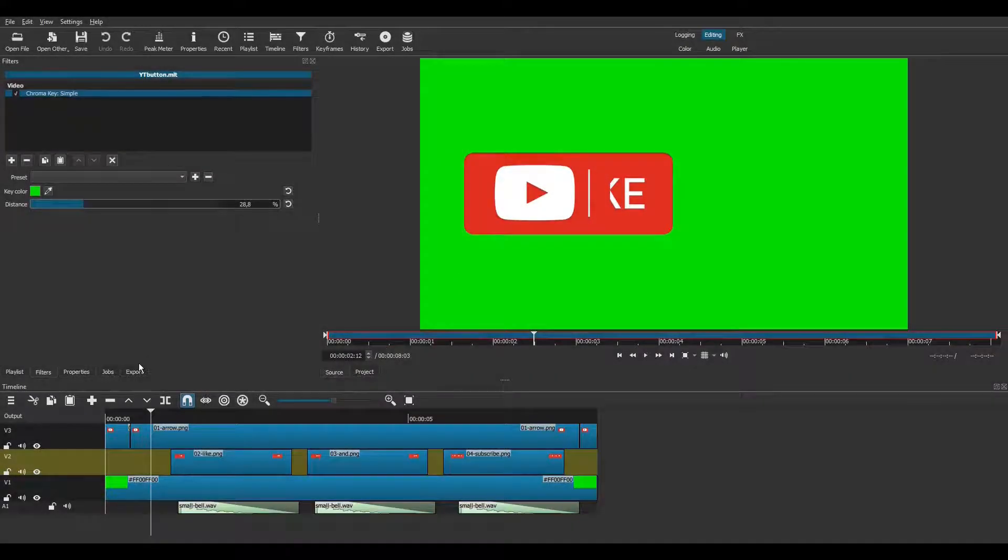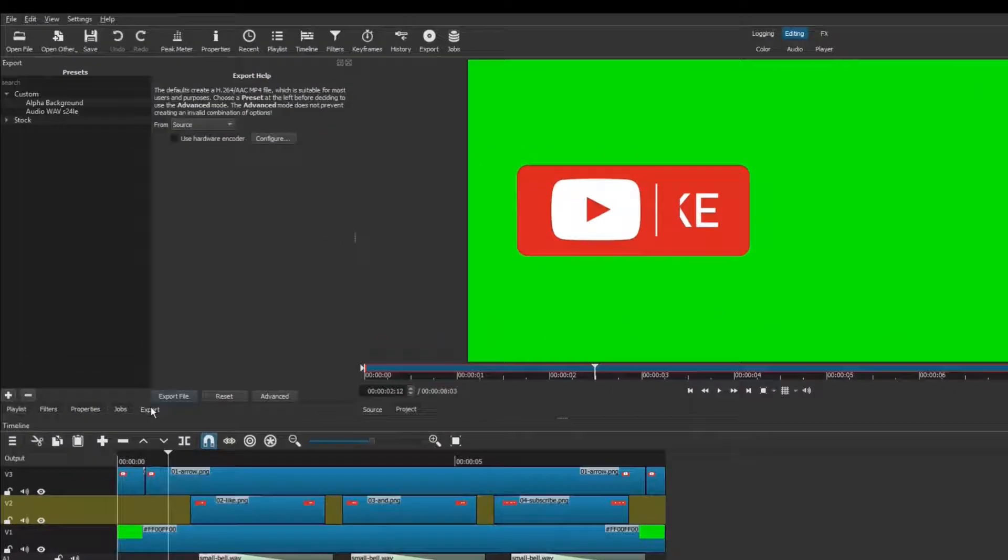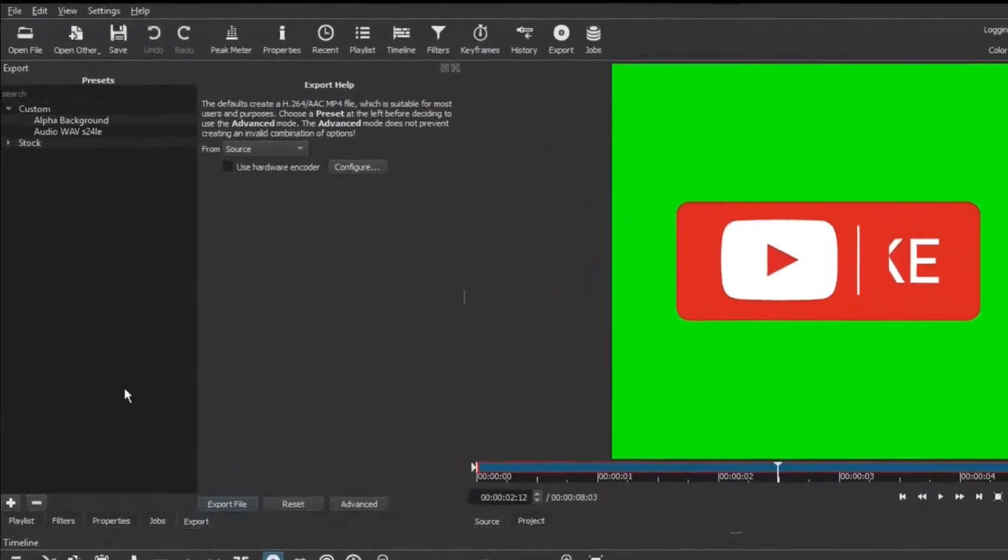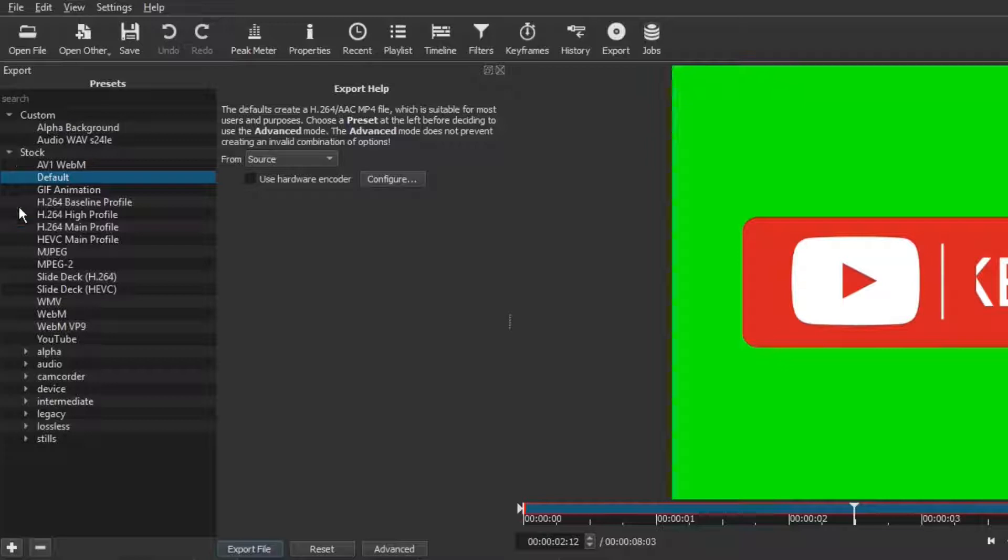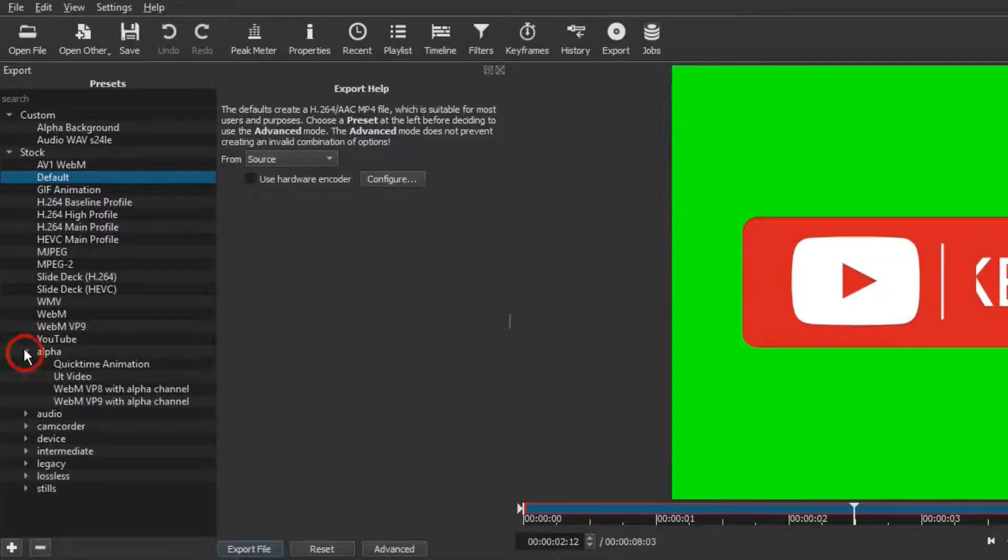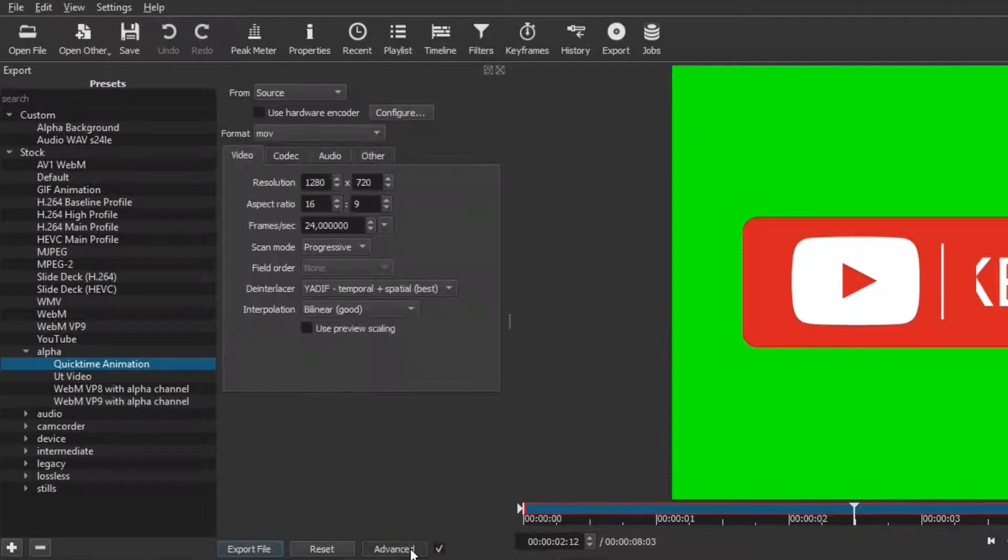Open the export tab. In the export presets, go to Stock, Alpha, and choose Quicktime Animation. Click on the advanced button. Open the tab called Other.